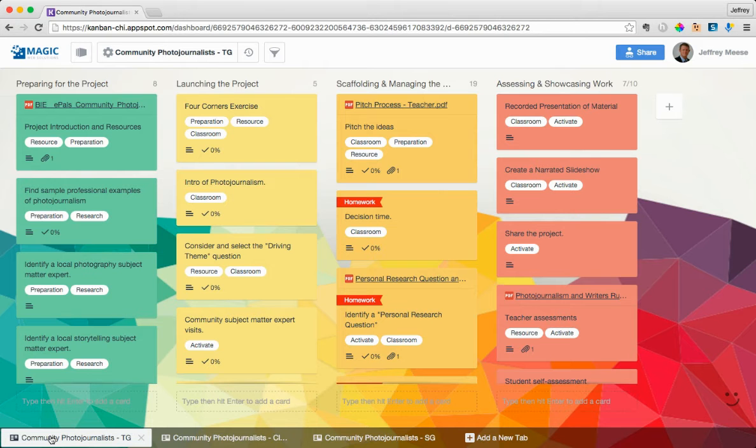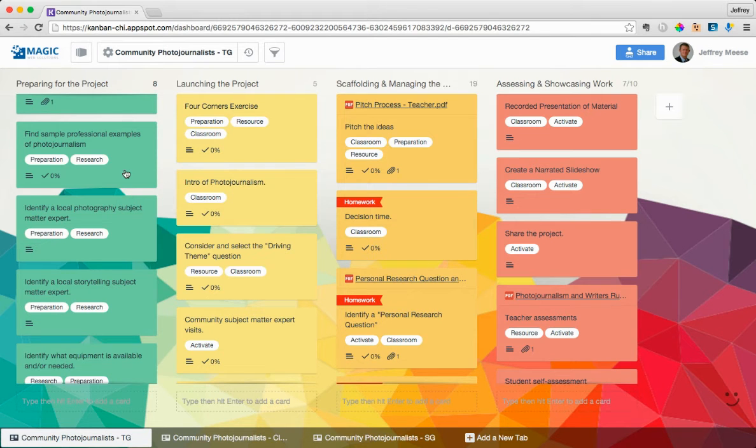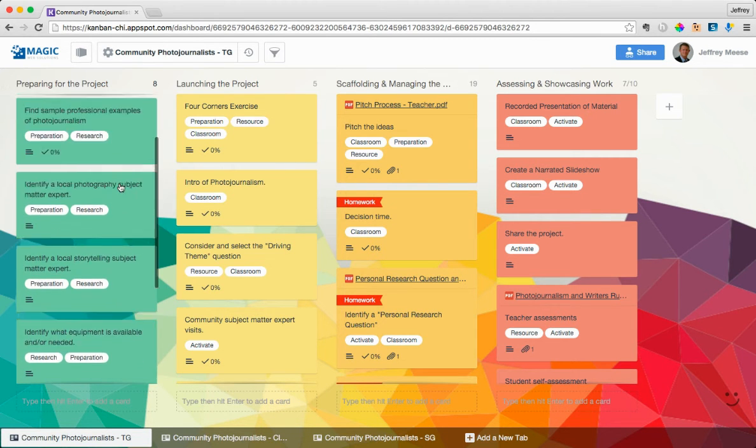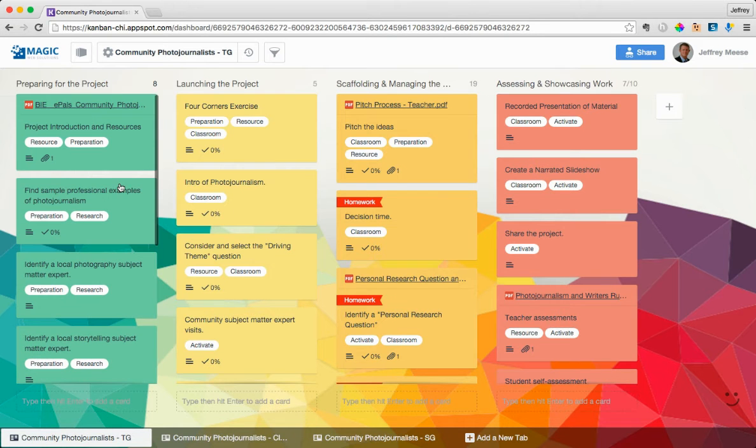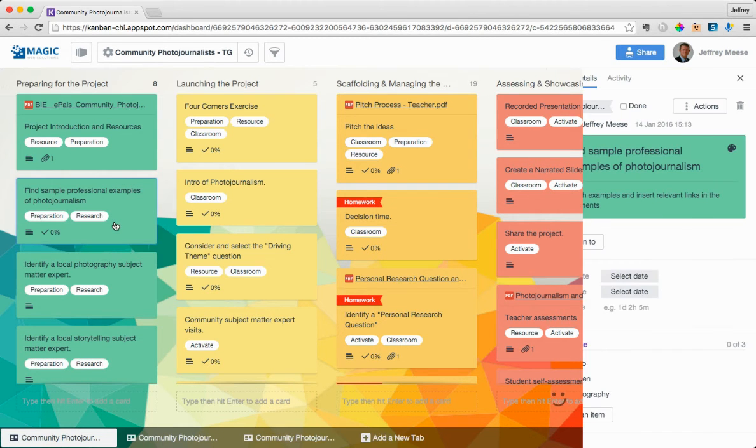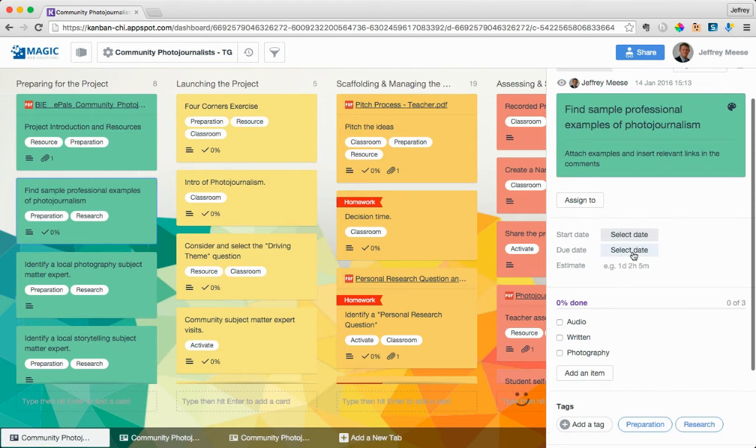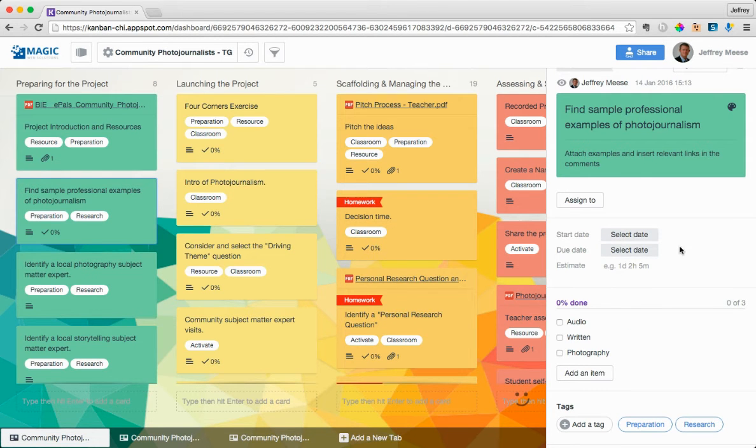So coming back to the teacher's guide, walking through how you can use this as a teacher. So this first column is really where you're going to spend all the time before this even touches the classroom. Go in here to find some sample professional examples of photojournalism. So if you're doing this, you can set yourself a due date. Okay, when do I want to have this done? When should I start it? When should I finish it?